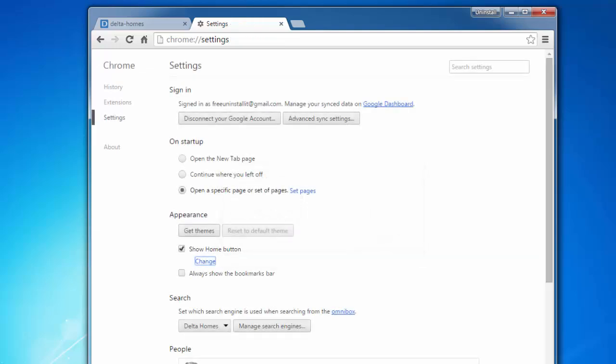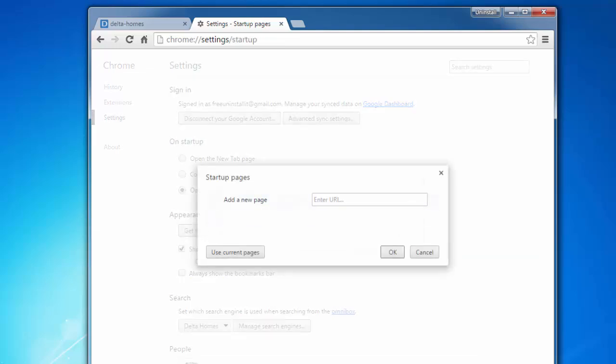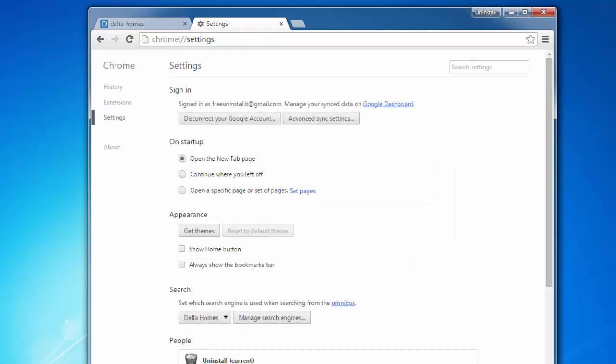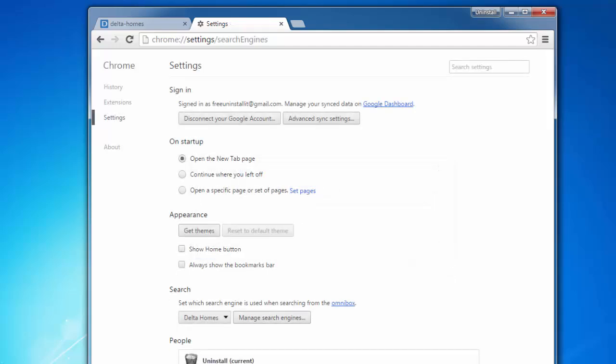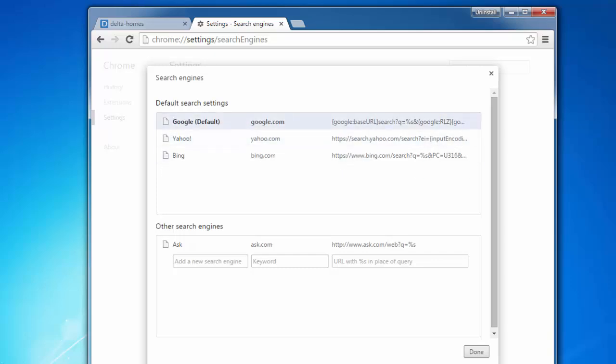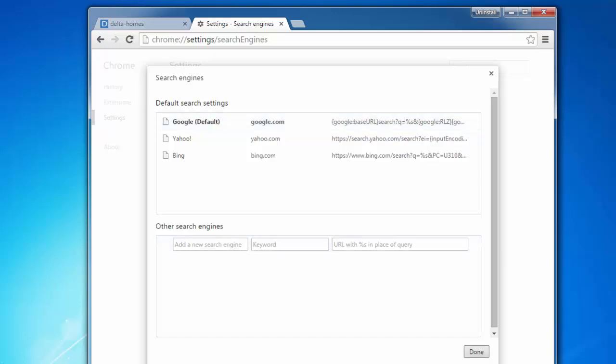First of all we remove Delta Homes from our homepage. Use new tab. Uncheck show home button. Remove it from startup pages. And click on manage search engines. We will make Google as default and then remove Delta Homes.